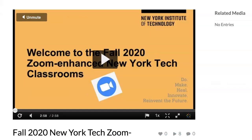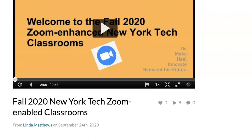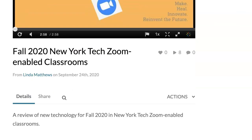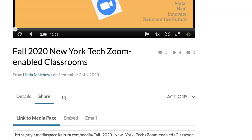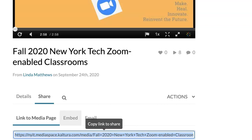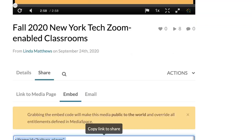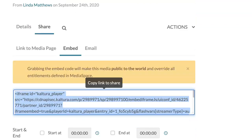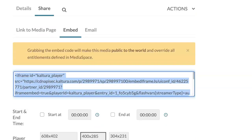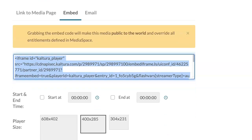Once the video is selected, a new window will open. Under the video title, click on Share, then click on Embed. An embed code will appear — you will need it later to place in your Blackboard course.